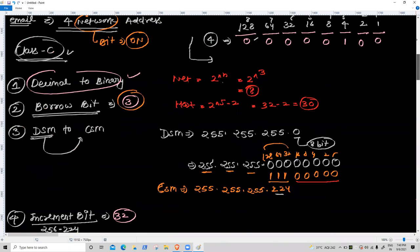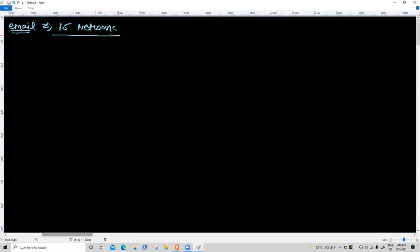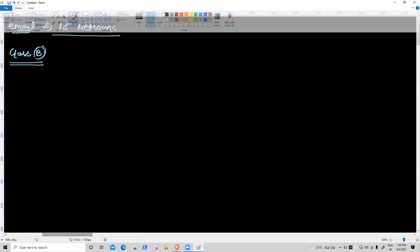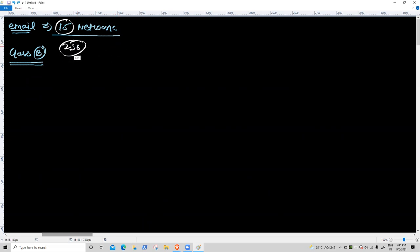Now we discuss Class B. Suppose the requirement is 15 networks using Class B. In Class B one octet gives only 255 values, so if the requirement exceeds 256 you need to go to the second octet. But 15 fits. First task: decimal to binary for value 15.